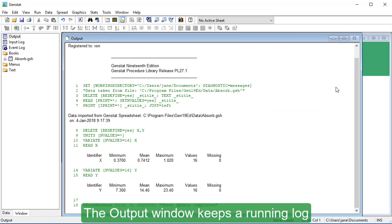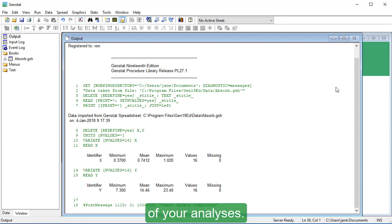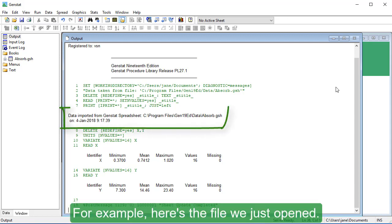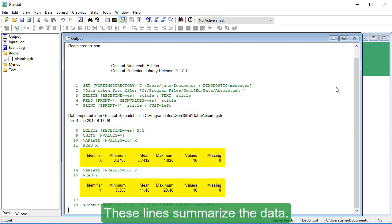The Output window keeps a running log of your actions and displays the results of your analyses. For example, here's the file we just opened. These lines summarize the data.